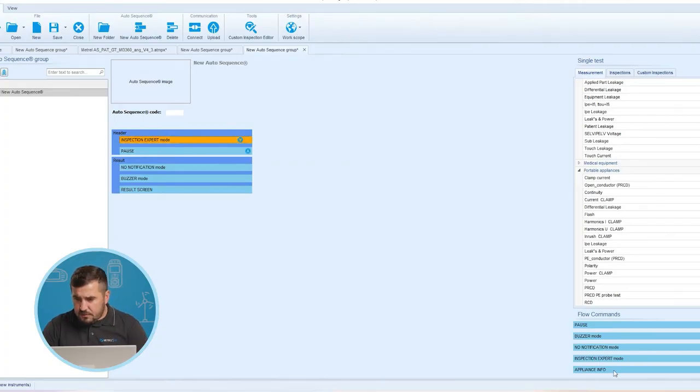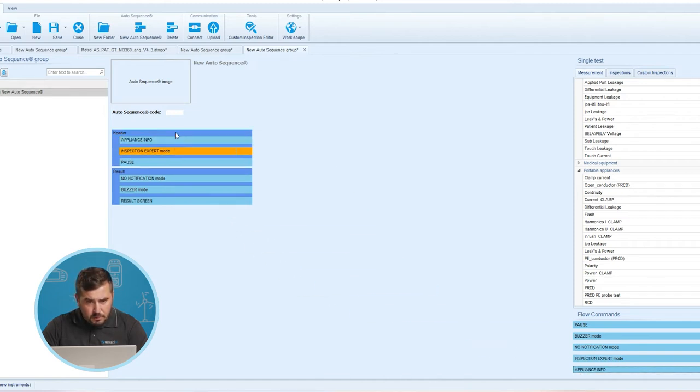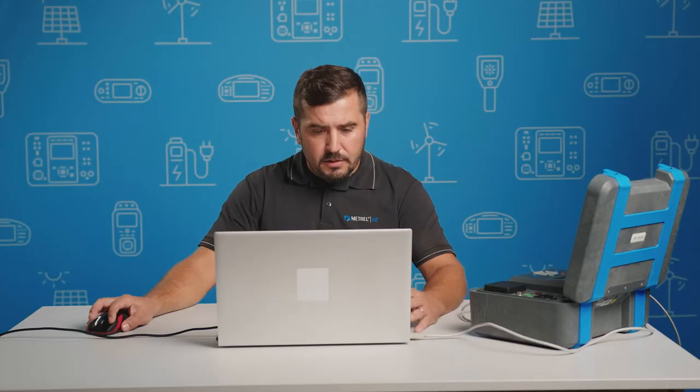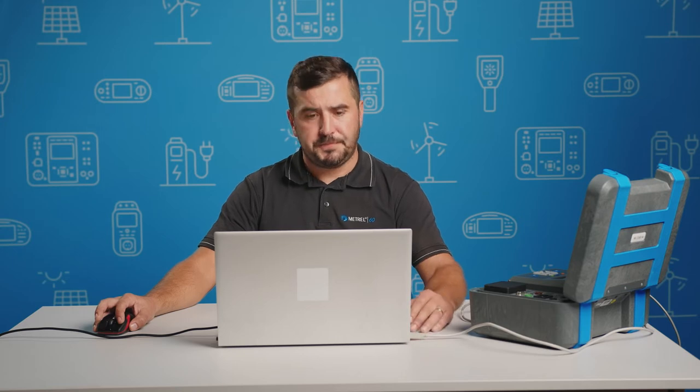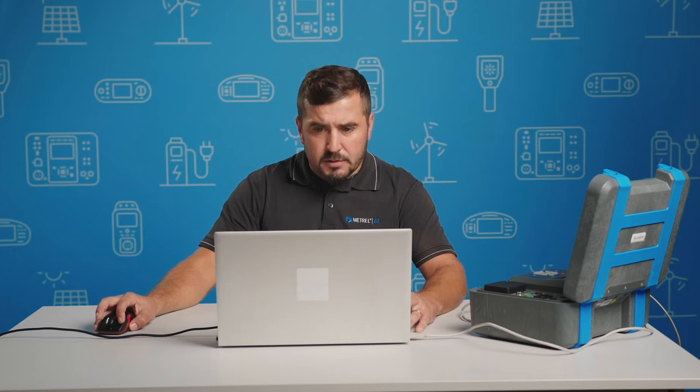The last flow command is the Appliance Info flow command. If this flow command is installed, the instrument enables the user to automatically select the appliance type, appliance ID, appliance name, and retest period for the test sequence. Also, the selected structure element is generated automatically.